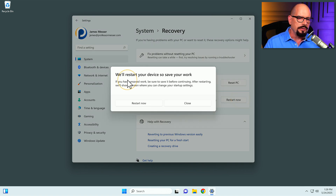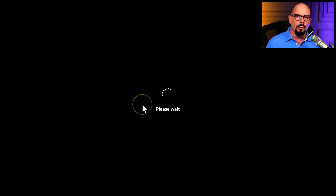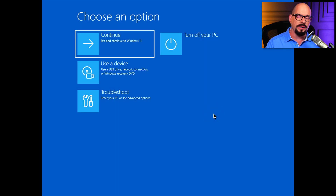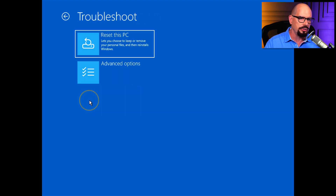A dialog box appears reminding us that we are going to restart the system right now, so if you have anything that you need to save, make sure you do that before clicking the Restart Now button. Windows then goes through the standard restart process, and everything at this point looks relatively normal. Here's the Windows Recovery Environment for Windows 11. From here, we can continue to Windows 11, turn off your PC, use a device, or we will choose Troubleshoot.